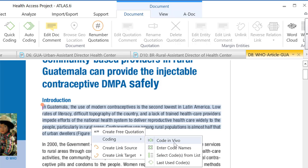Code In Vivo means that the segment you select is used to create the code — in other words, the code will be named using the words you selected in the text. Enter Codenames means you are going to create a new code by writing its name. Select Codes from a List means you will use a code or set of codes that has already been created. Last Use Codes means you will code with the code used right before, and Quick Coding on top means the same thing.